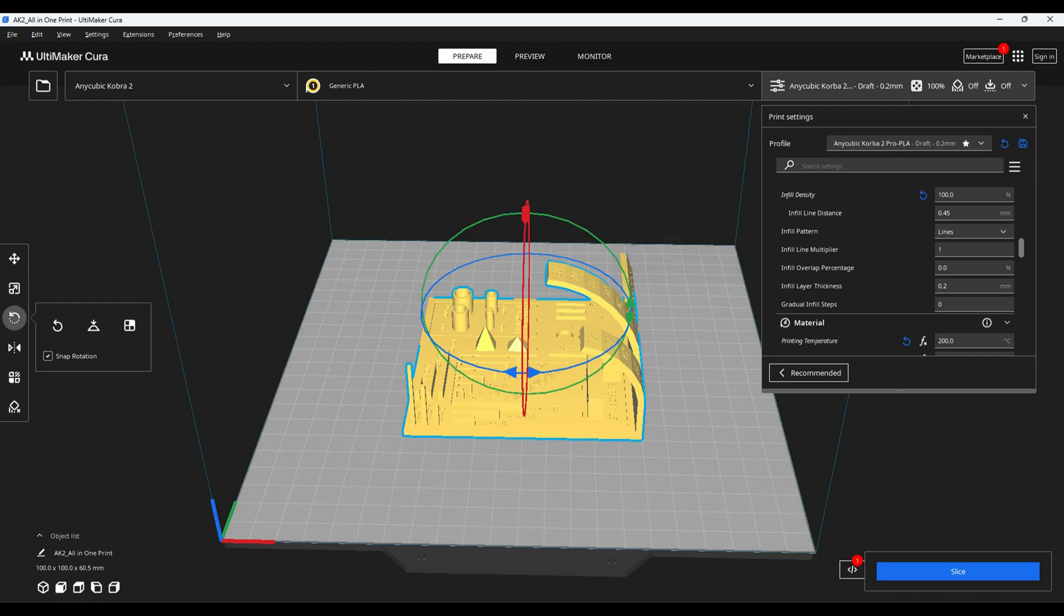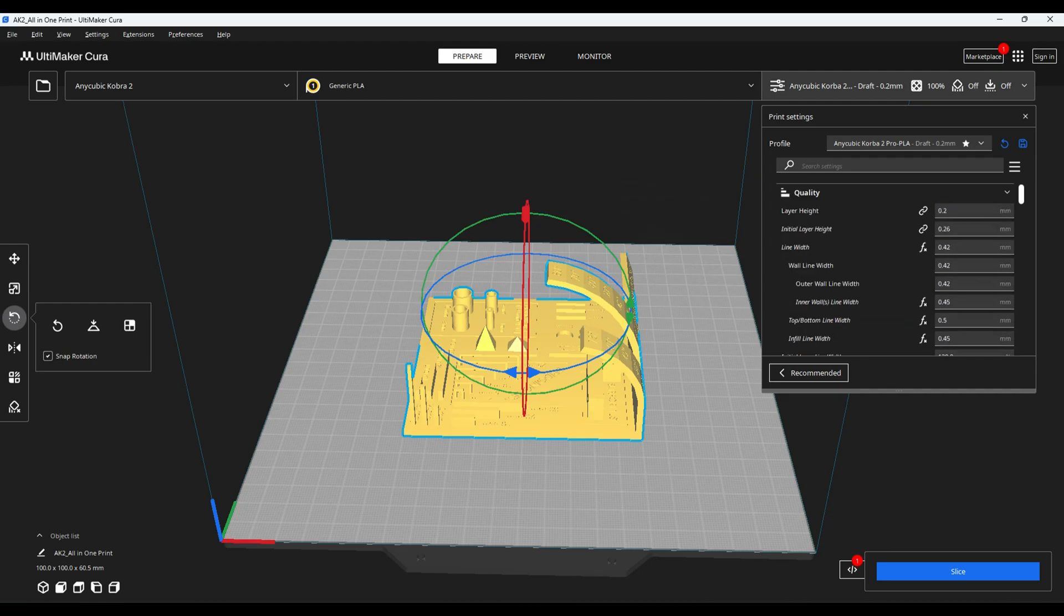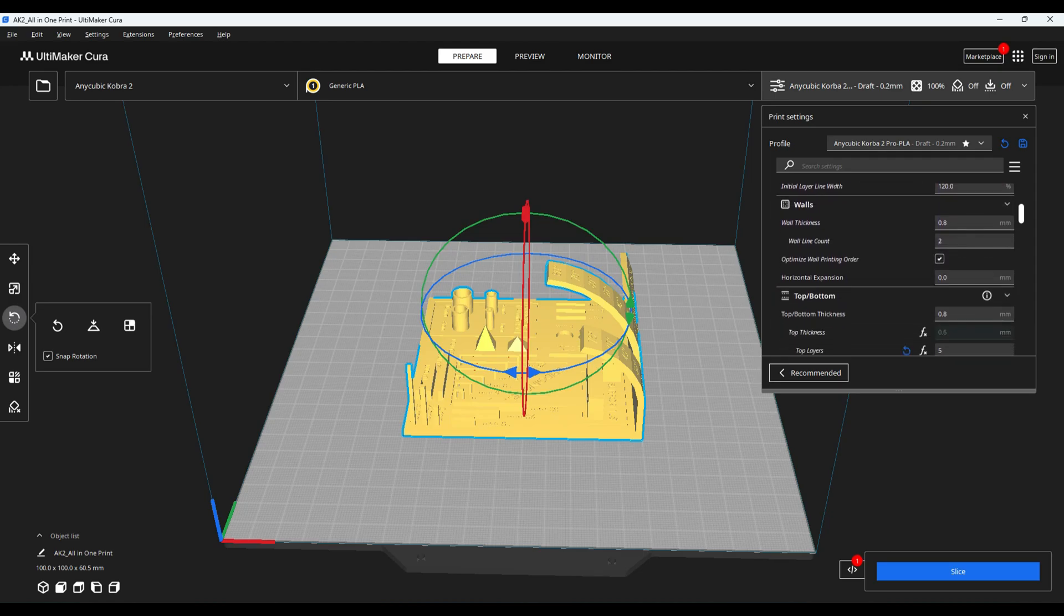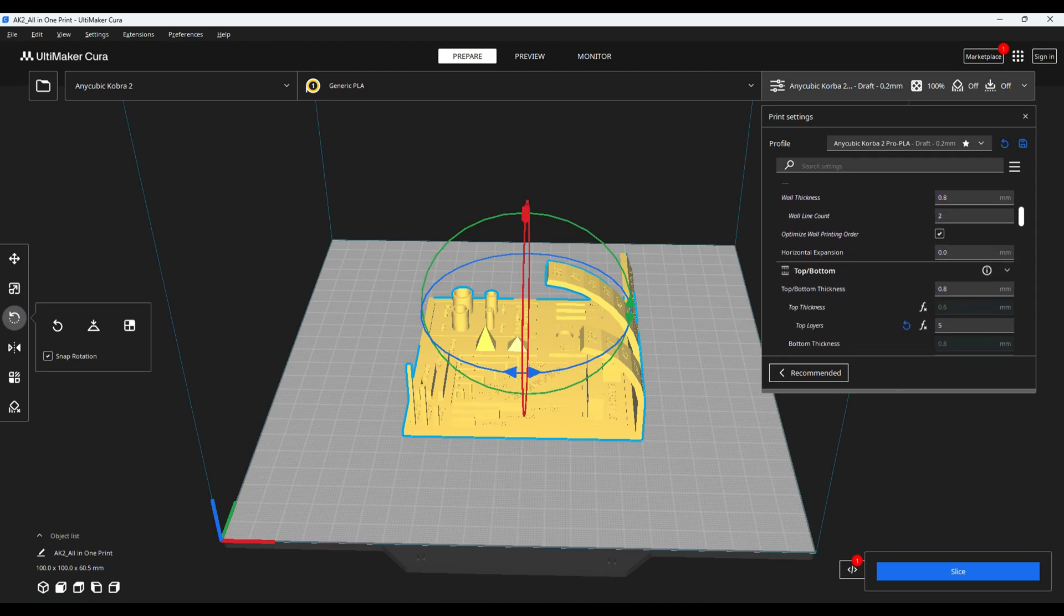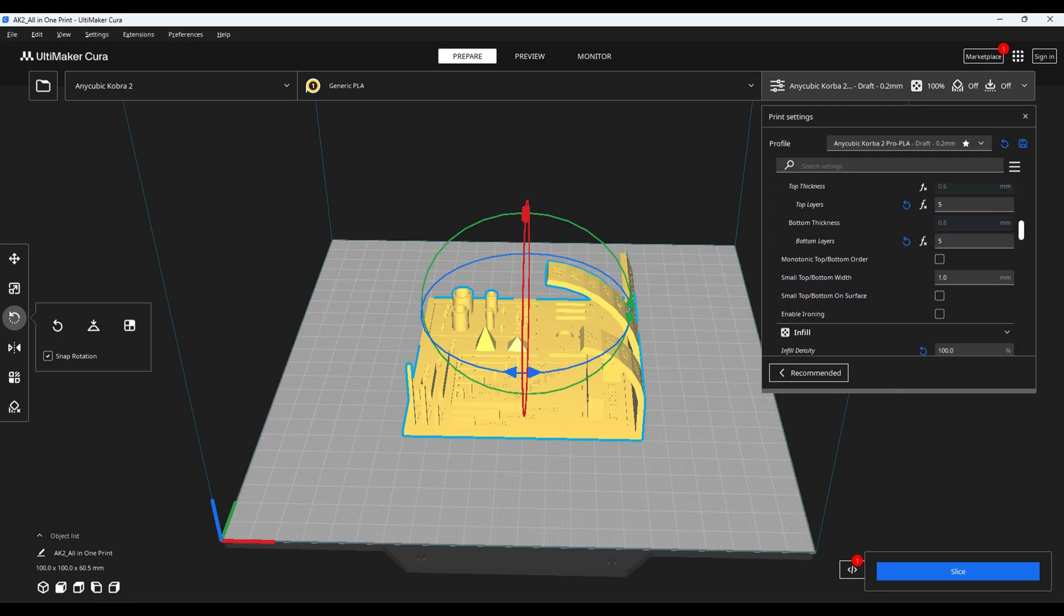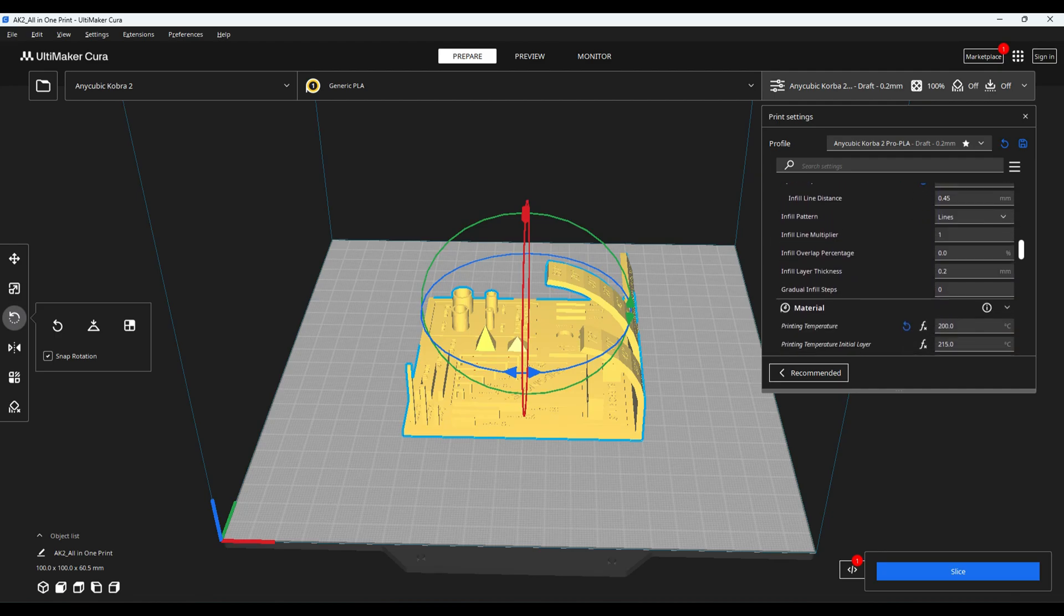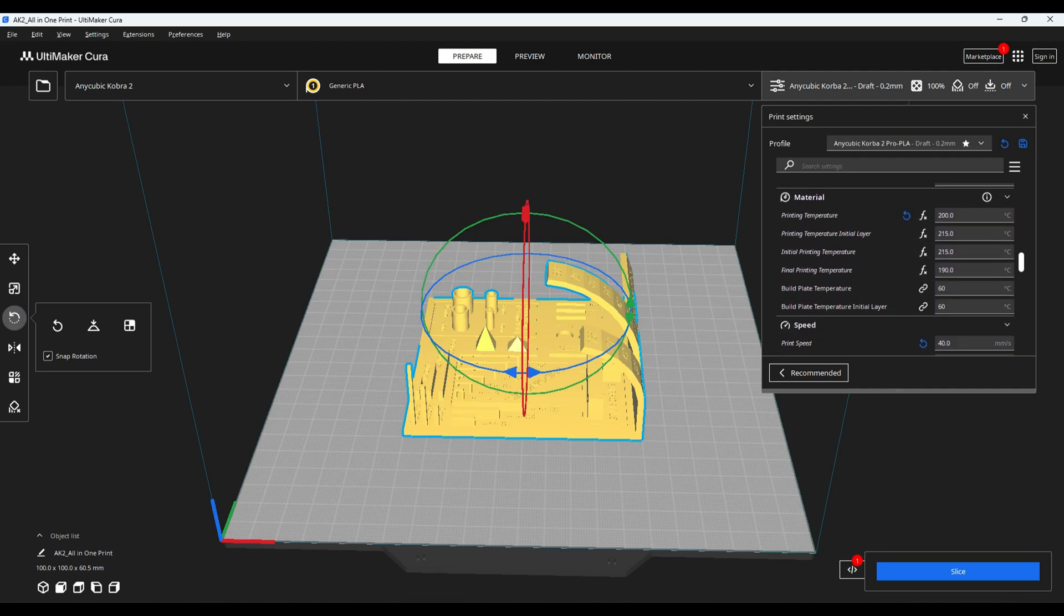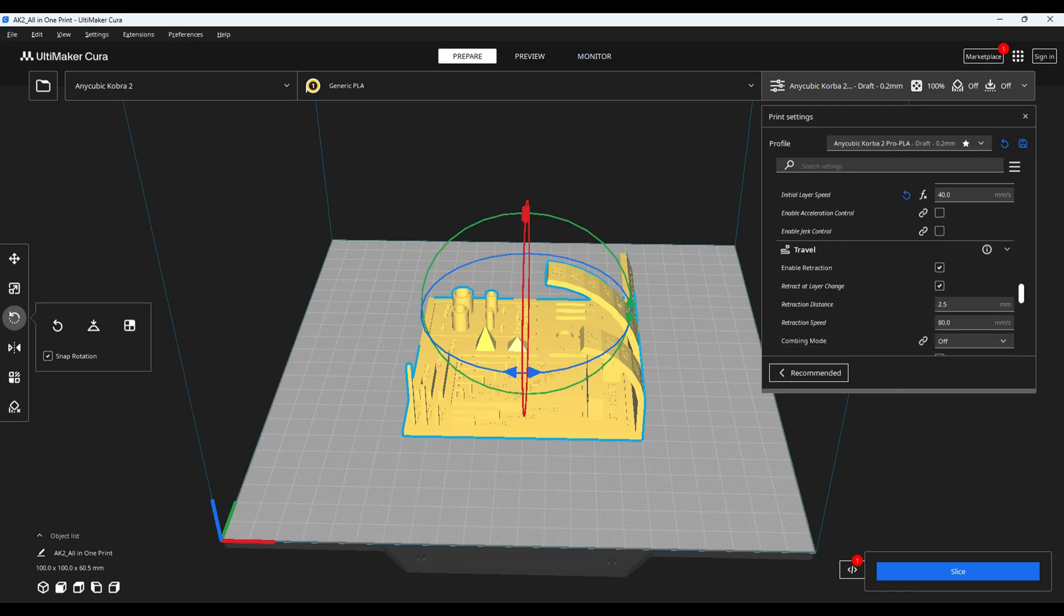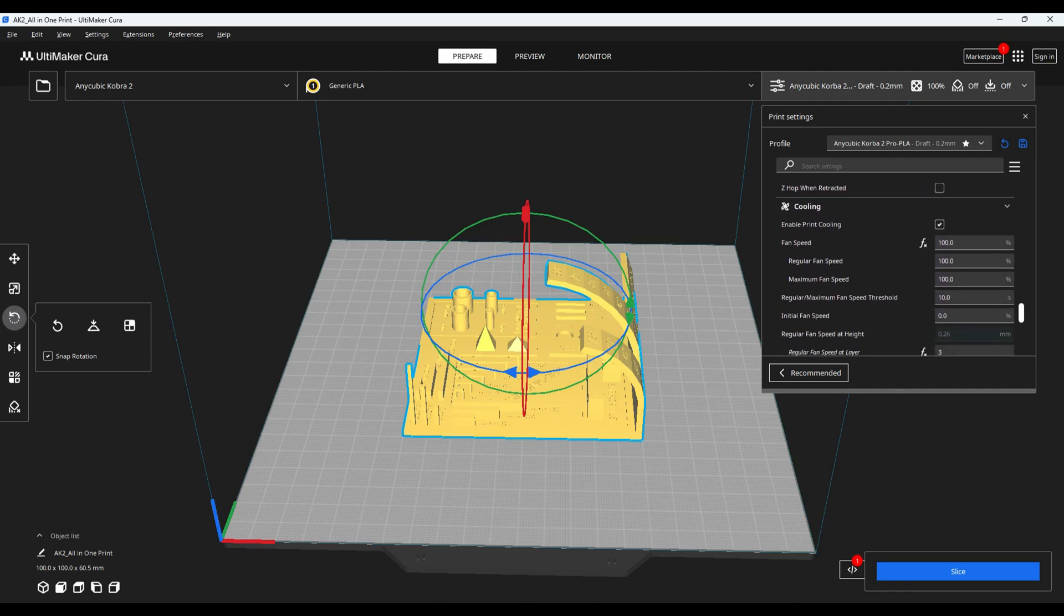Now, let's move on to slicer settings. For this test, I'm using Ultimaker Cura with the following settings: layer height 0.2 millimeters, print speed 40 millimeters per second, infill density 100%, retraction settings 2.5 millimeters at 80 millimeters per second.